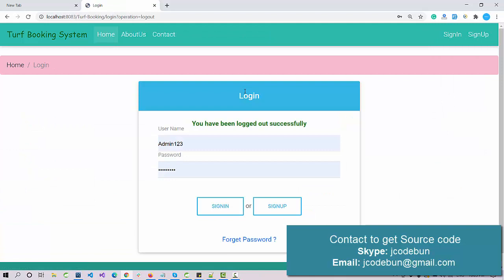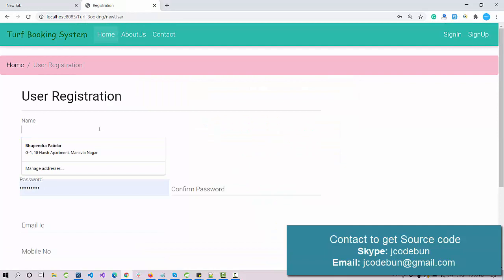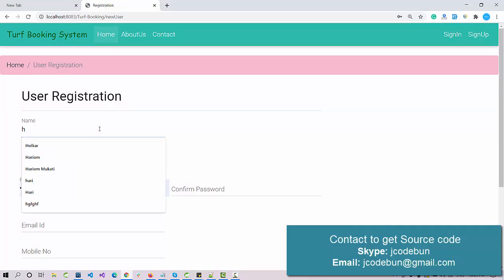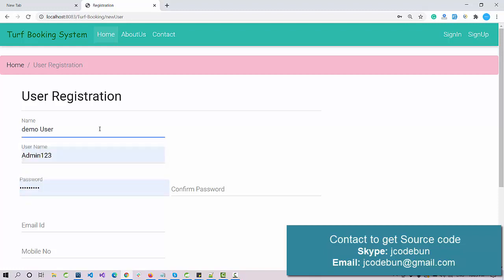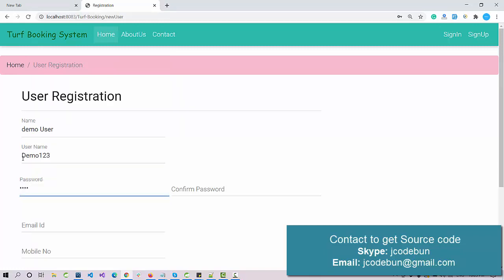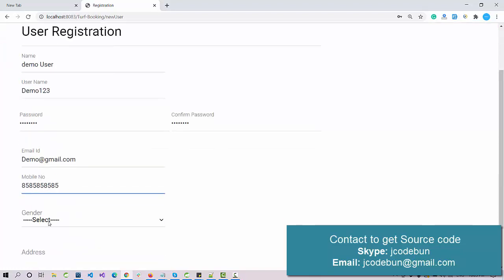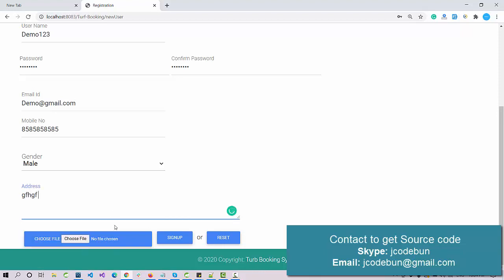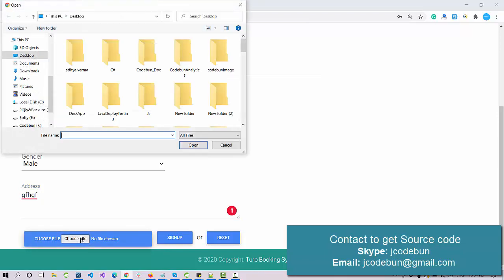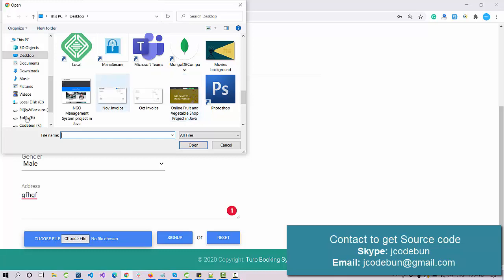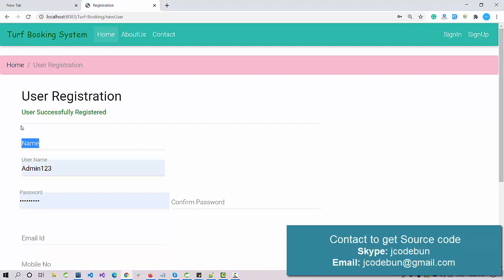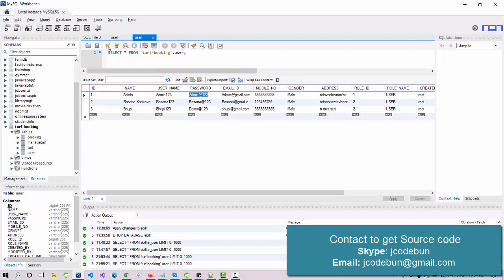Let's log out from admin and sign up as a new user. Enter the details: username 'demo user', password 'demo123', email 'demo@gmail.com', a mobile number, gender, and address. You also need to select a profile picture — I'll choose any image. Click Sign Up and the user is registered successfully. Checking the database, the new record is now visible.